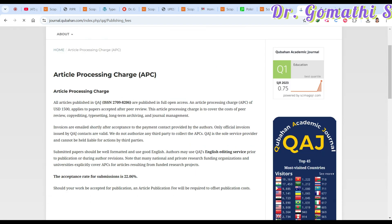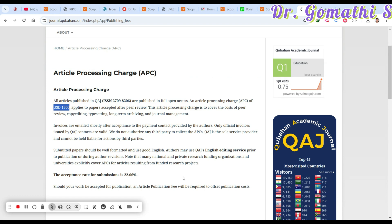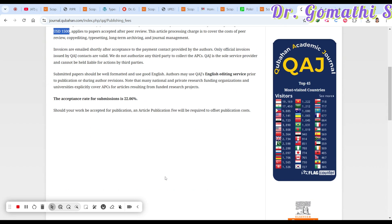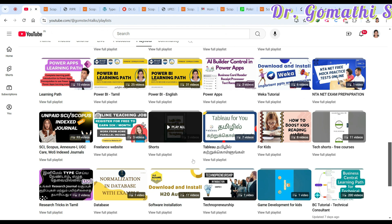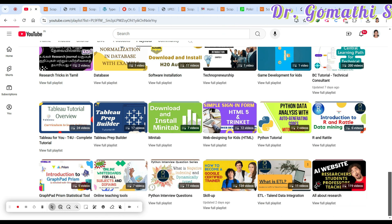The article publication charge is 1,500 USD. You can also apply for a fee waiver if you are not in a position to pay. I'll pin a video link in the comments showing how to apply for a waiver, including a sample letter.